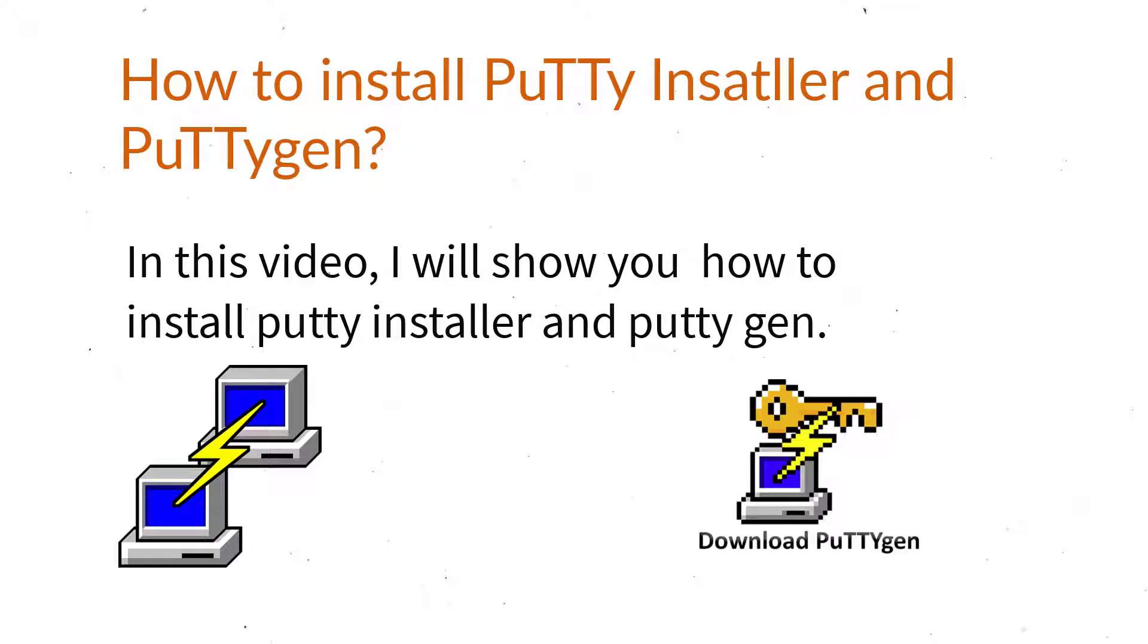Hi guys, I am Prabhagar and welcome to Innovity Codes Academy. In this video, I will show you how to install PuTTY installer and PuTTYgen.